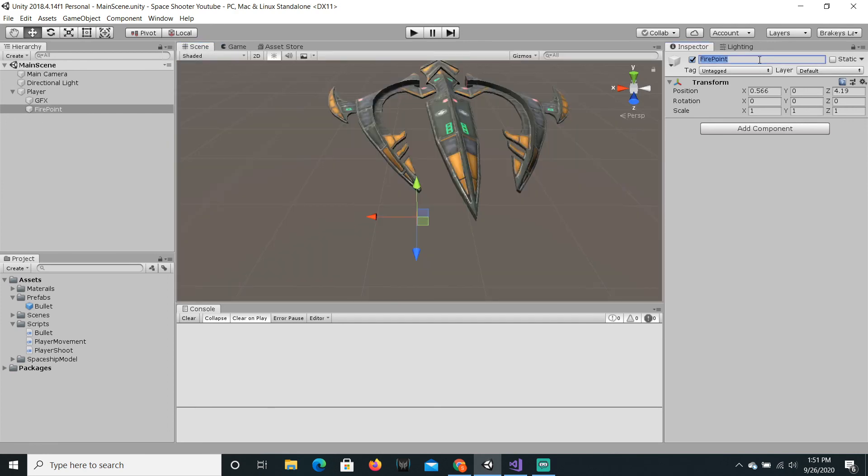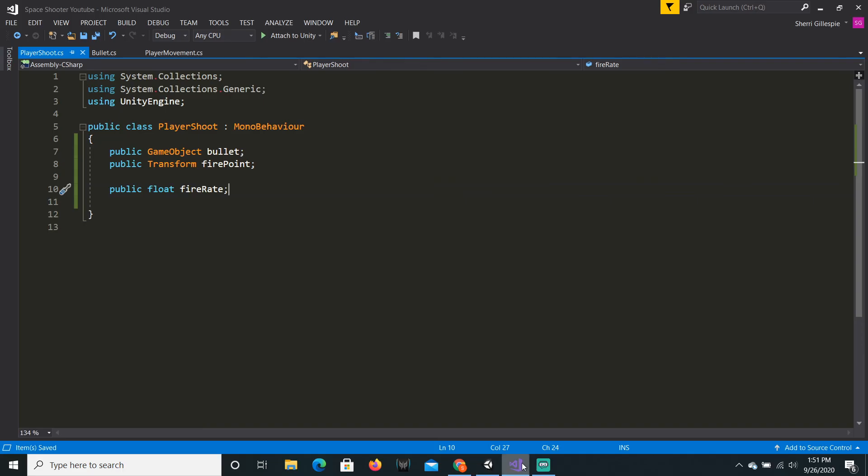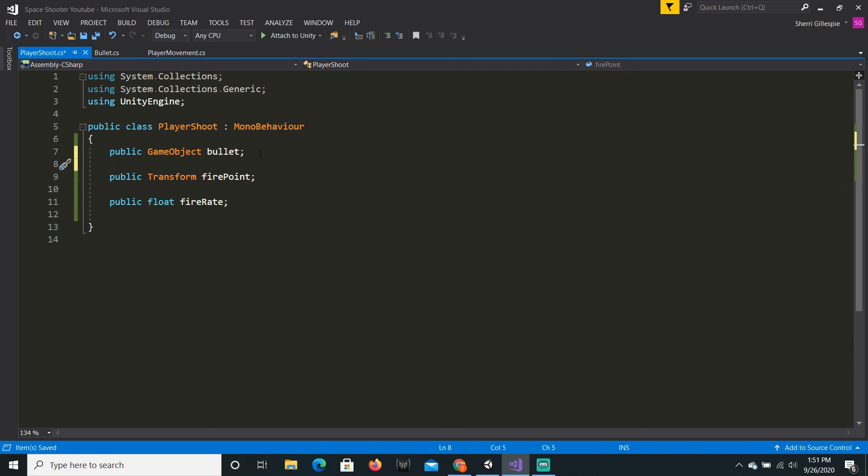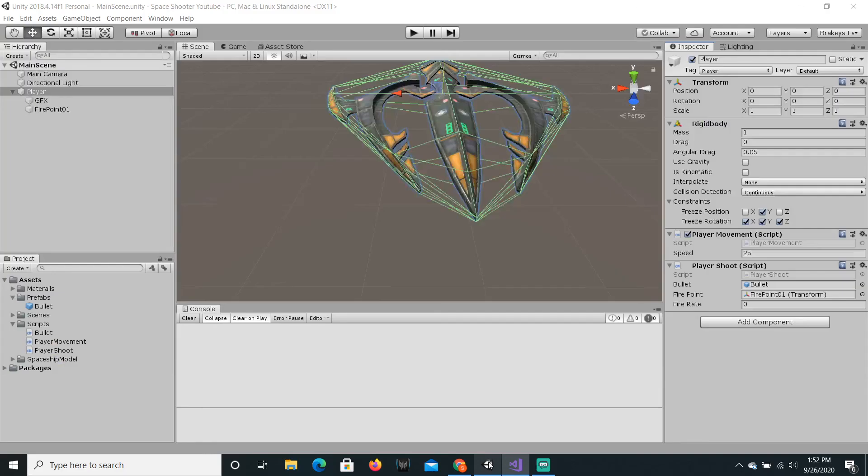I kind of want them to fire out of these little things. They don't look like guns or anything that can contain ammo, but whatever. Okay, I'm going to call this fire point 01 so we will have two. And I'm just going to click back on the player and just drag in that fire point.